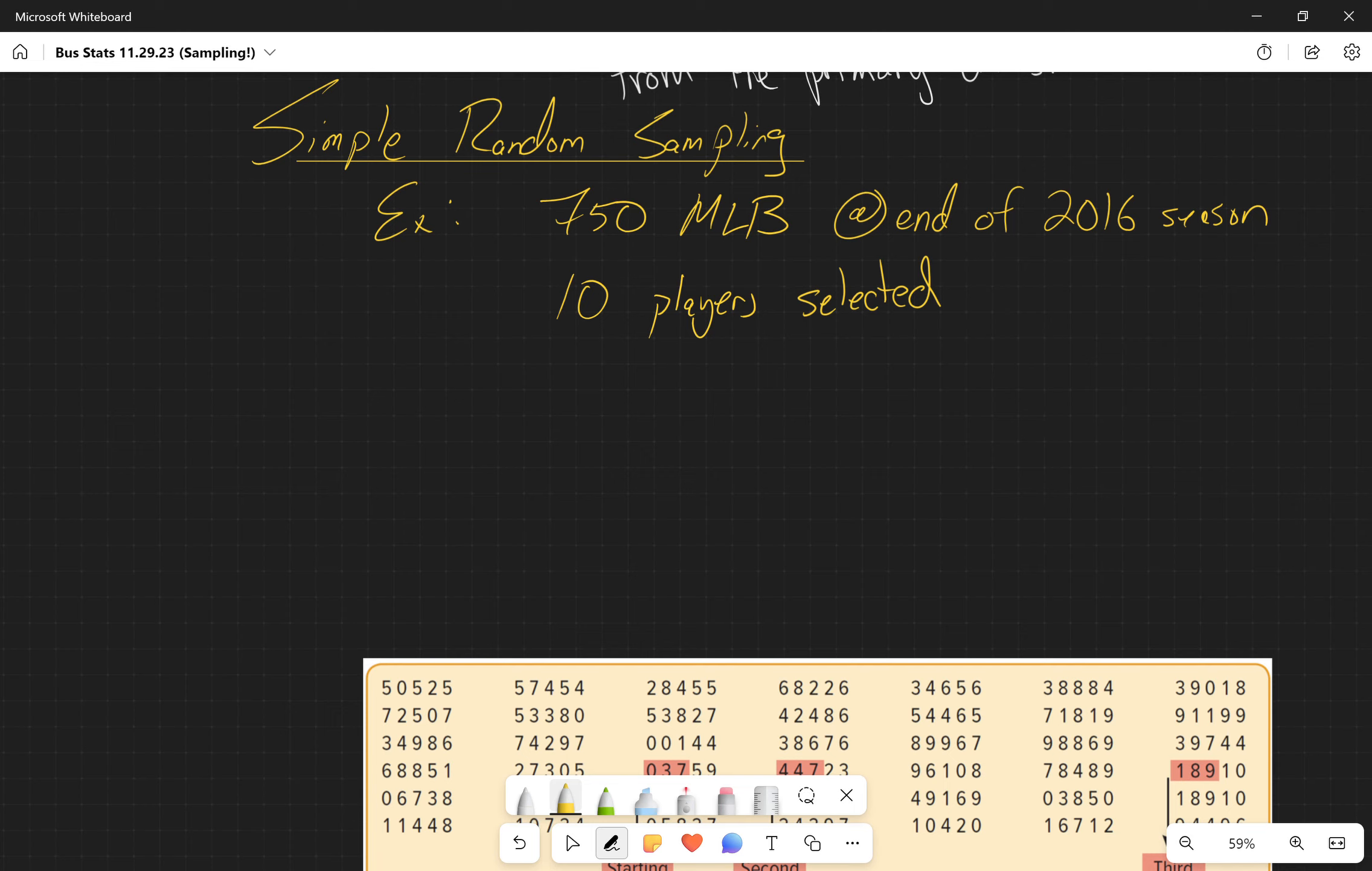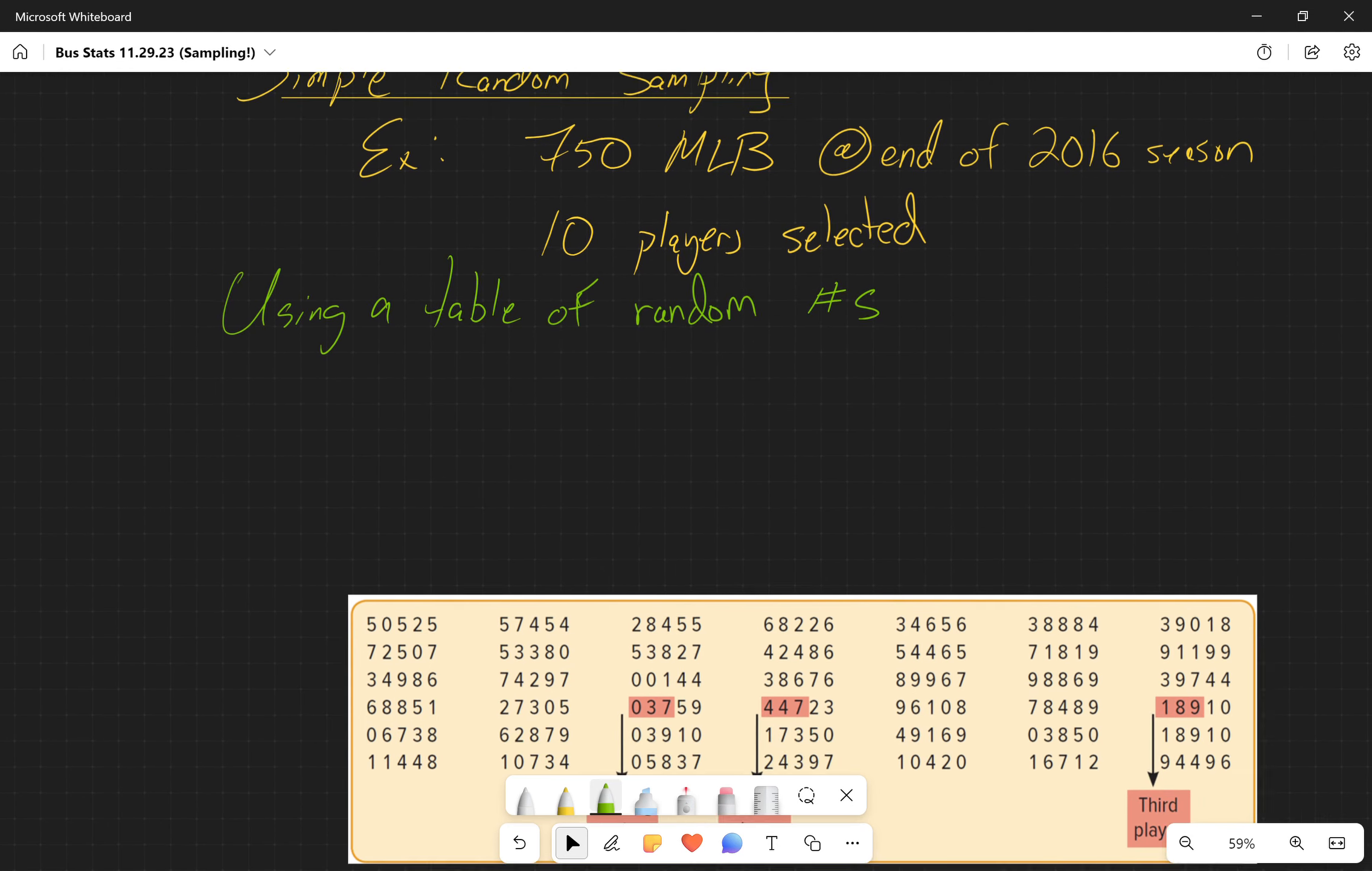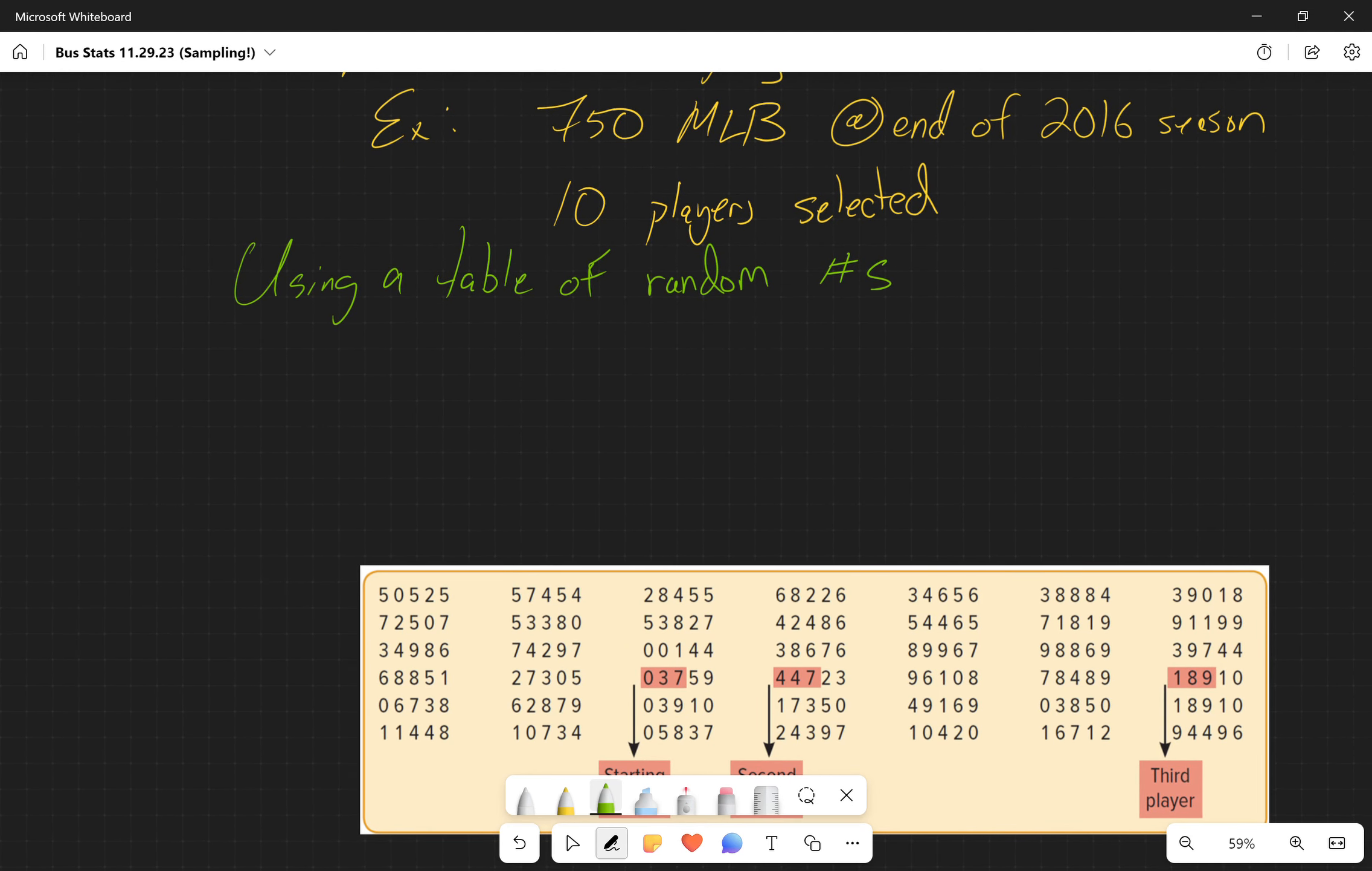The other way that we could do it is we could use a table of random numbers. A table of random numbers is going to look something like this.